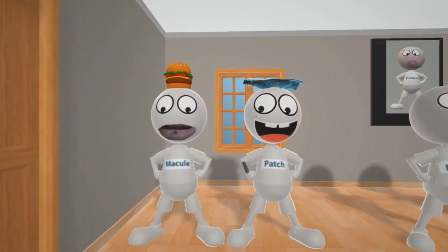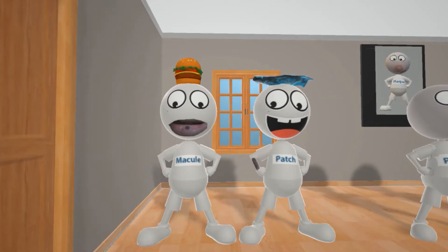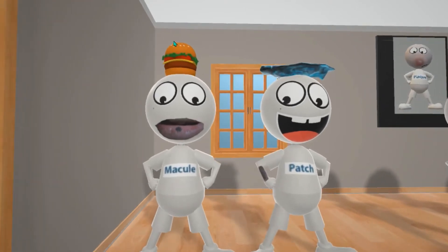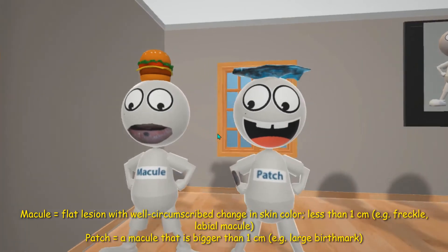Let's start with macule and patch — we put them together because they're very similar and the only difference between them is size. These images superimposed in this scene are straight from First Aid for the USMLE, so they might look familiar. This guy is balancing a Mac on top of his head to help remember 'macule,' and he develops this freckle on his lip — a freckle is a type of macule. A macule is a flat lesion with a well-circumscribed change in skin color and it's less than one centimeter.